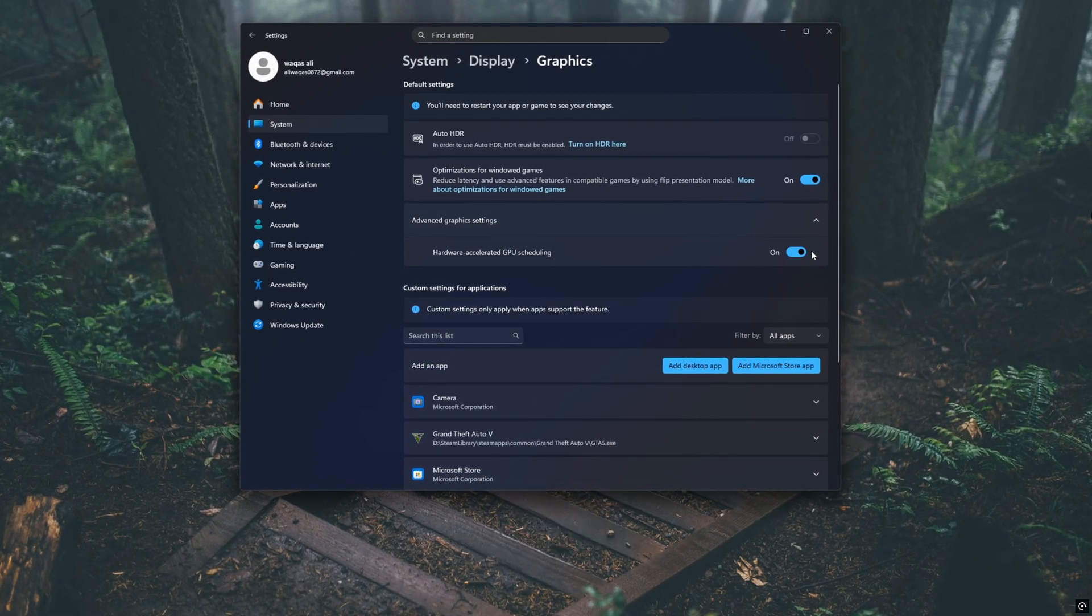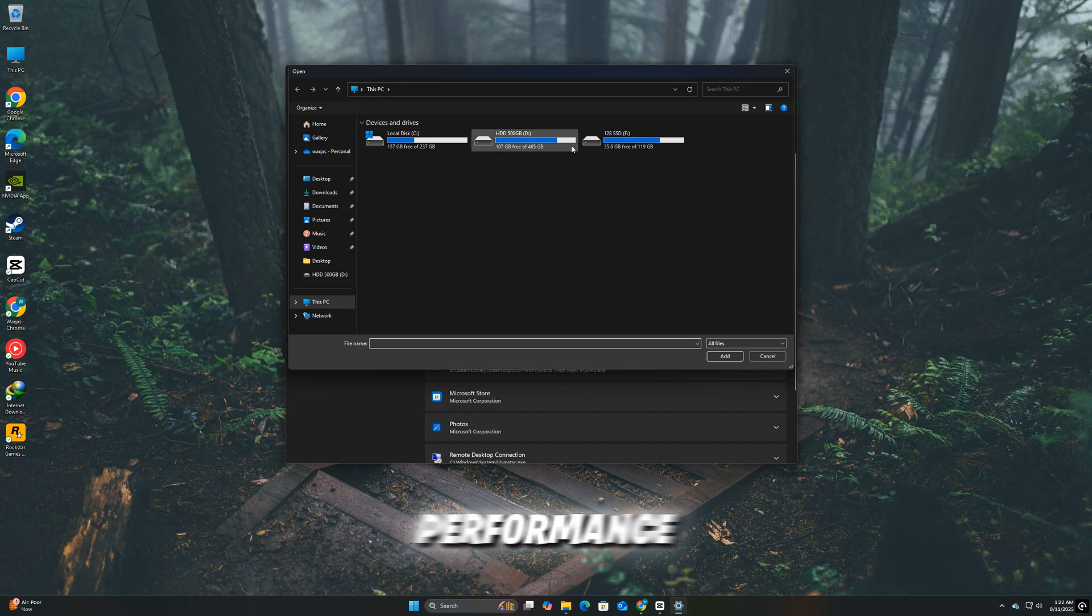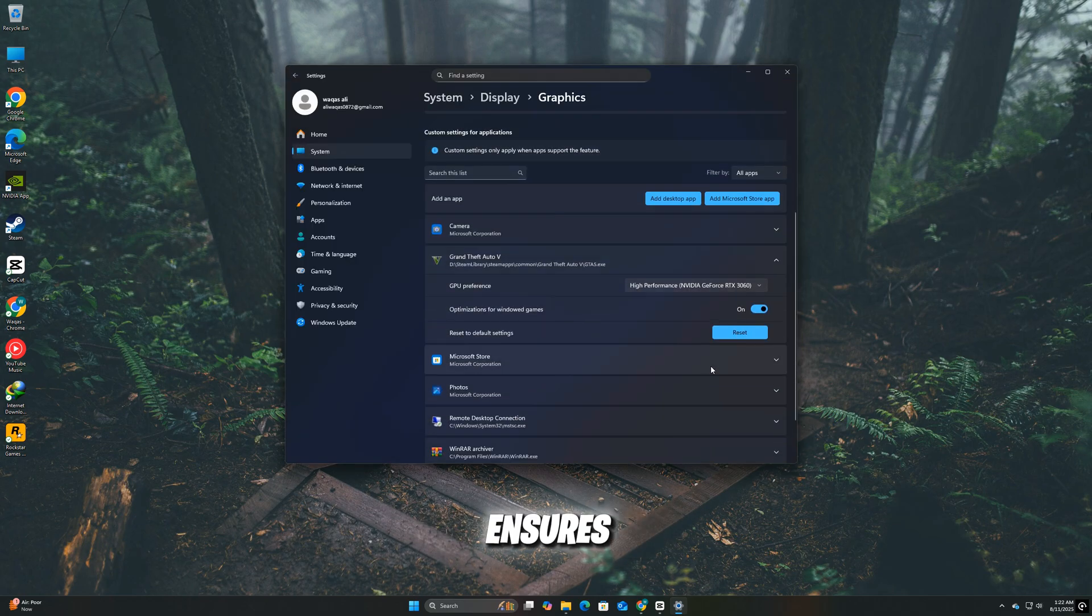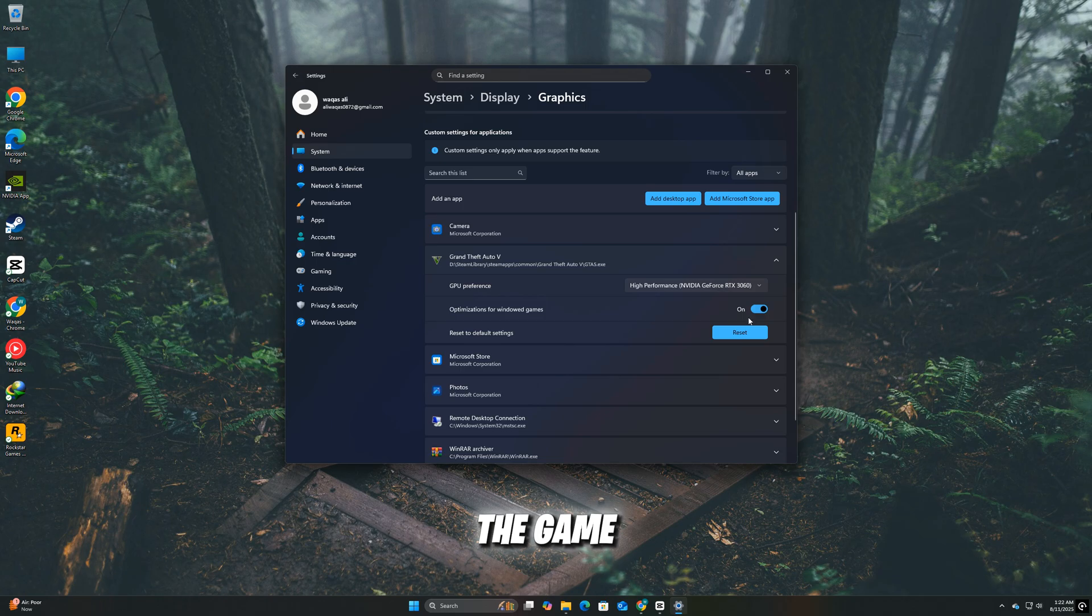click the game in the list, select Options, and choose High Performance. Save changes and restart the game. This ensures your dedicated GPU handles the game instead of integrated graphics.